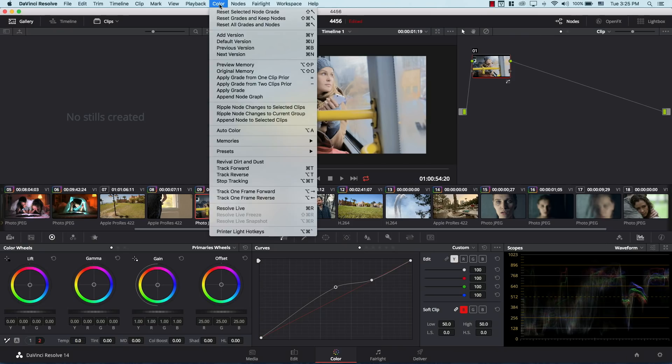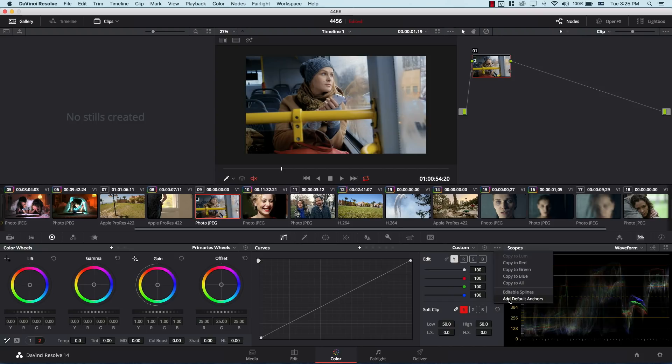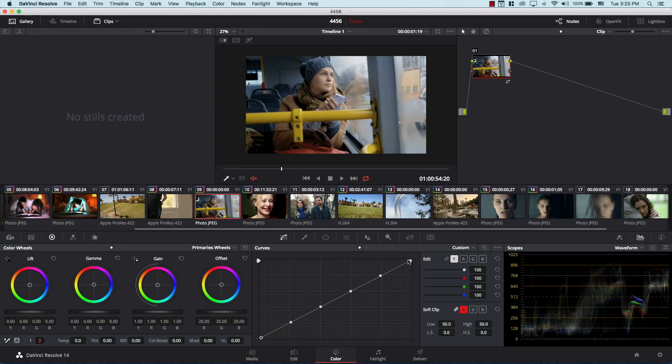Great, but sometimes you don't want to get very granular, you don't want to spend all of this time figuring out where your points are and how you do it, you just want to do things faster. So let me go to reset all grades and nodes, and then I'm going to come in curves here to these three dots, and down here I have something called add default anchors. If I click it, now I have these anchors created here, I have these points added to me.